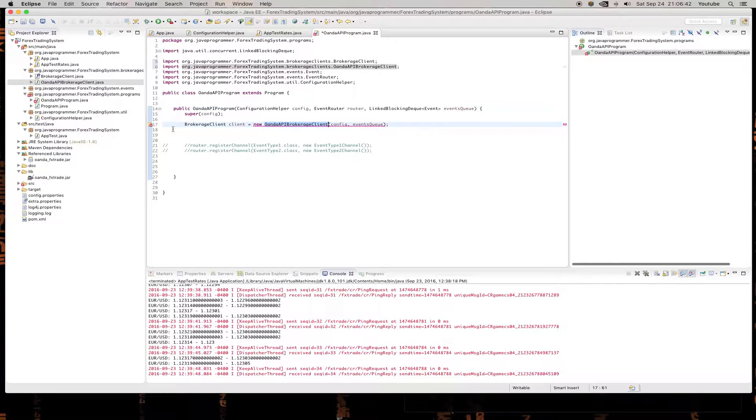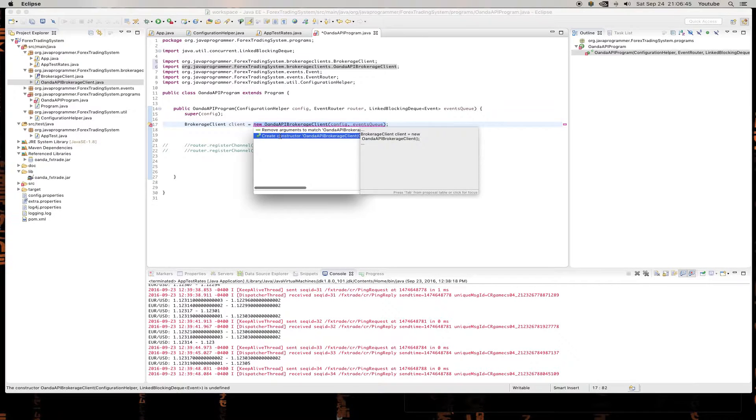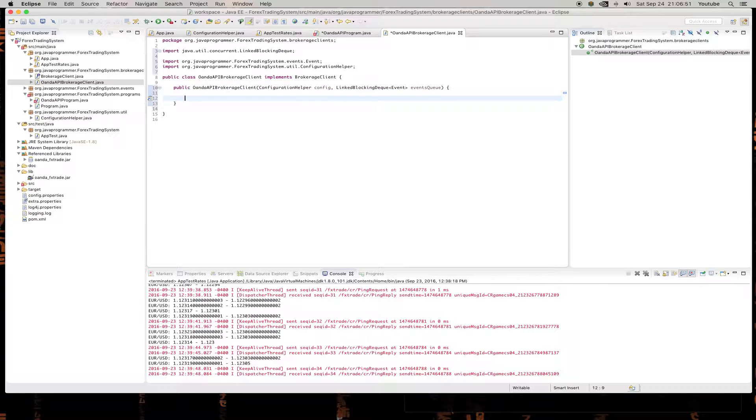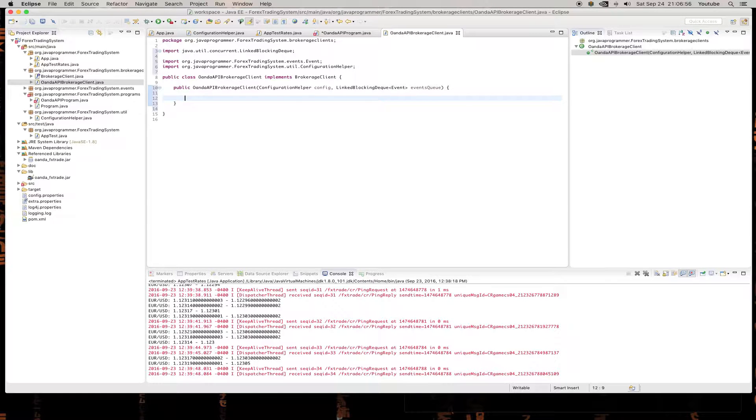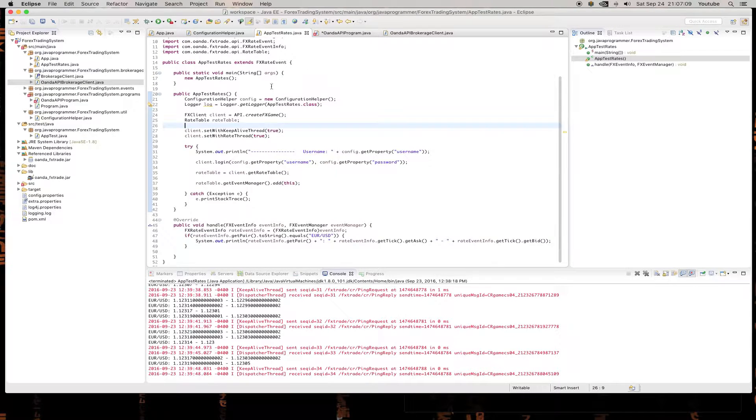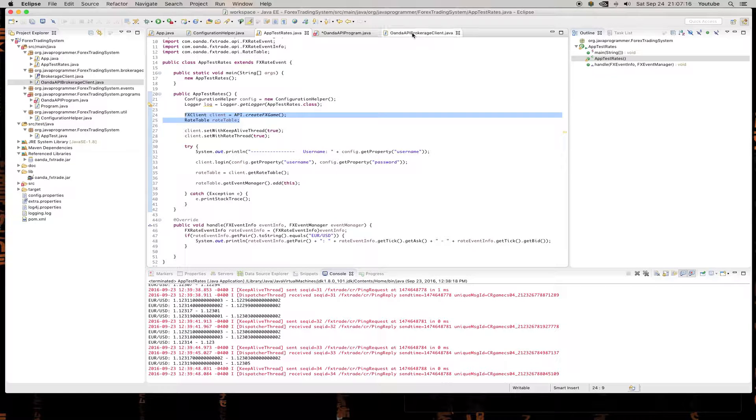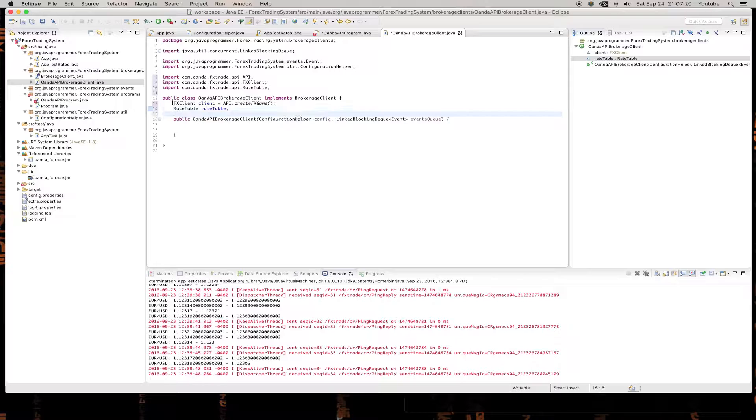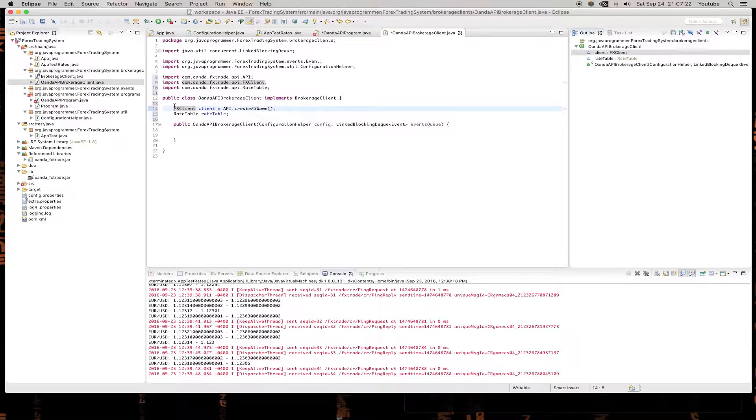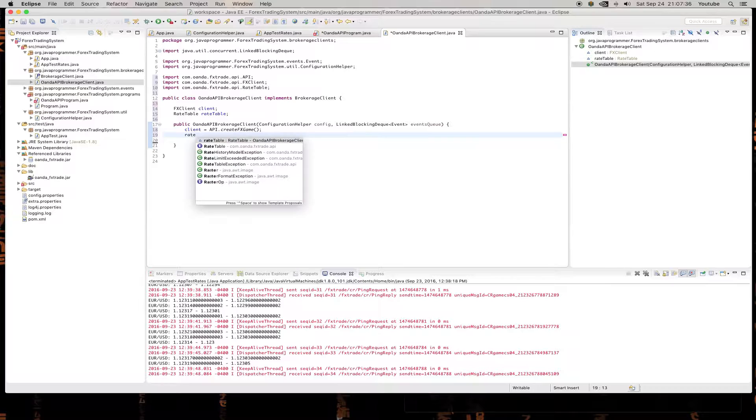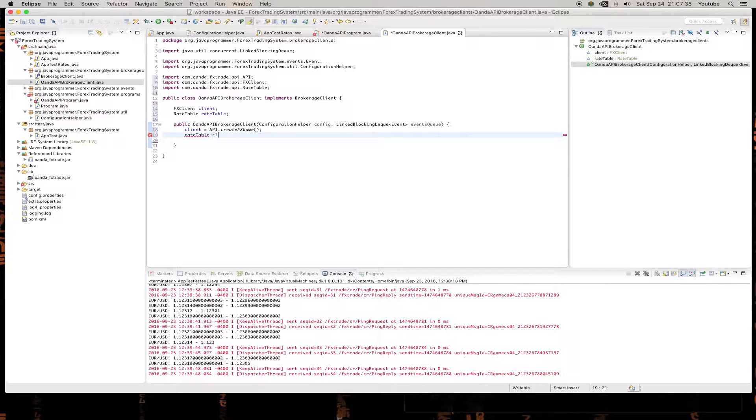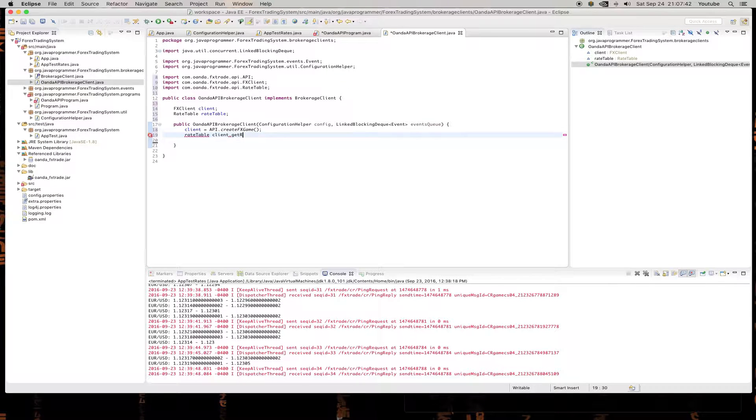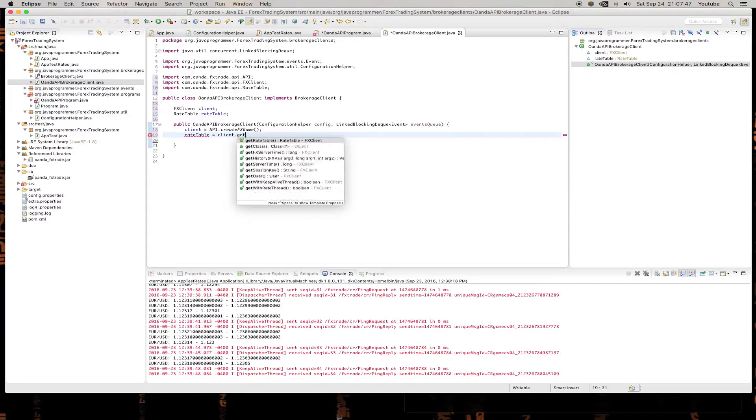So this is going to go under brokerage clients and implements this interface. Yep. That's what we want. And there we have it. I close this. I get an error message and it'll say create constructor. There's our constructor. And yes, so here we have a brokerage client. Now, this is where we're going to take our code from last week or I'm sorry, last video and put in this file. So if we look at our test rates, we see that we have a rate table and an FX client. We're going to just copy all this right in here. FX client. So client equals API.createGame. If you want to know why it's called the game, you can watch the last video.